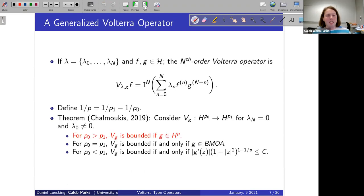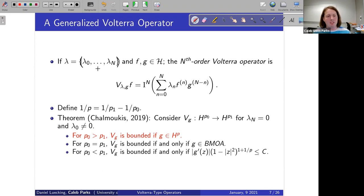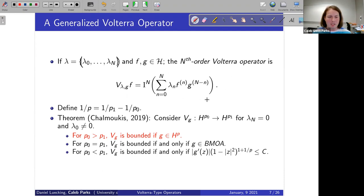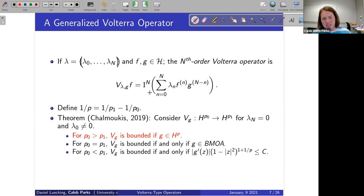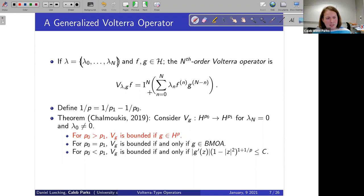Now let's define our operator. We take a tuple λ0 through λn, and given two holomorphic functions g, we define the nth order Volterra operator as a sum of multiplication operators with certain coefficients, then anti-differentiated n times. This is essentially a generalization of the Volterra operator to higher order. In 2009 in his thesis, Chalmukistan proved the following result: if V_g acts between Hardy spaces, then we know exactly when this operator is bounded.